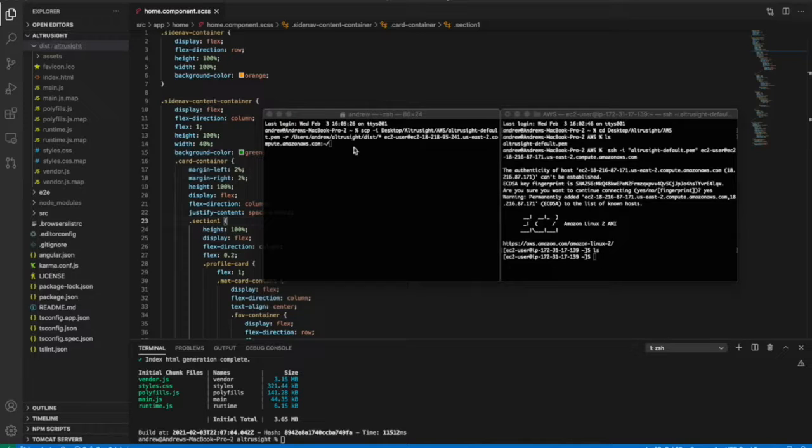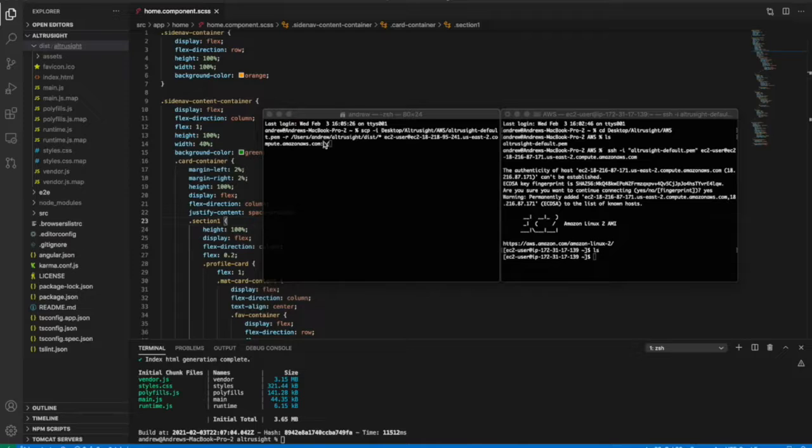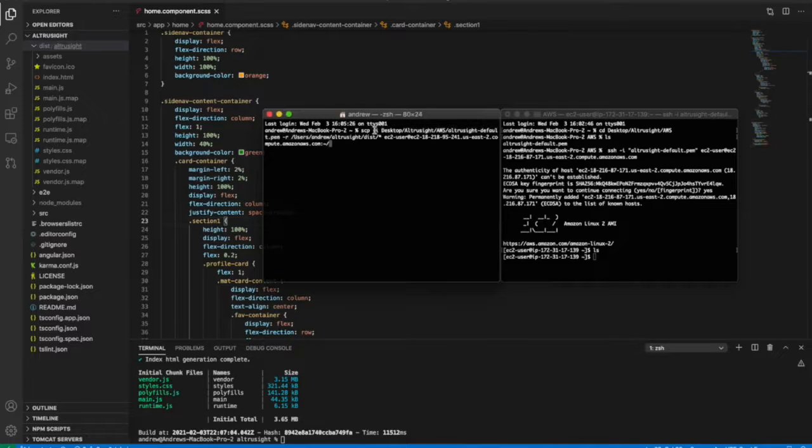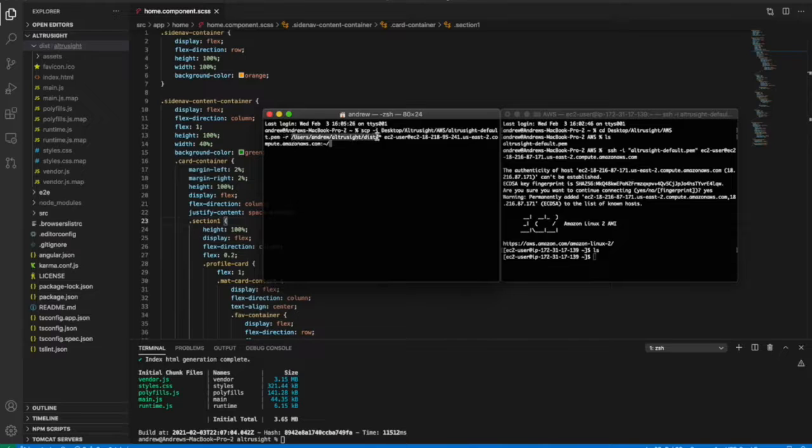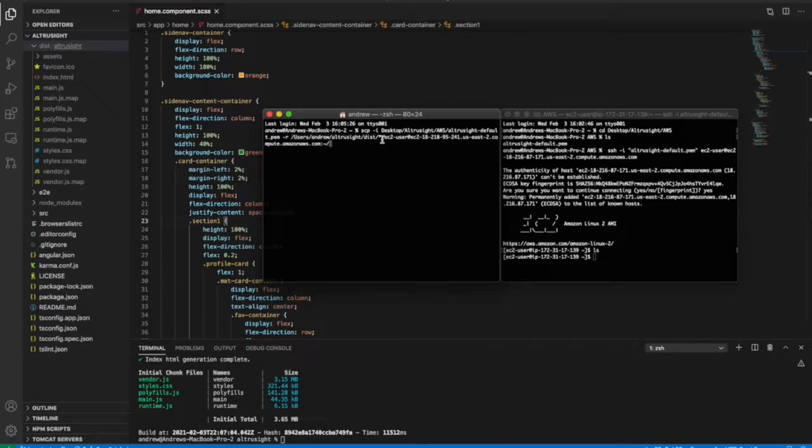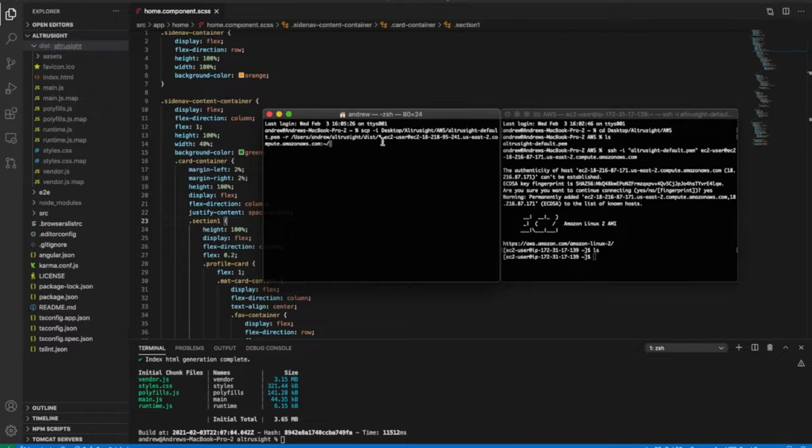which uses SSH to copy over files from your local directory into the directory on your virtual machine. And so this is my permission file and the path to my permission file. This basically just says copy this entire directory into the remote directory. And so my build files are located at this path under the distribution folder, or dist folder. And this asterisk just means copy all the files under this folder into this remote directory.